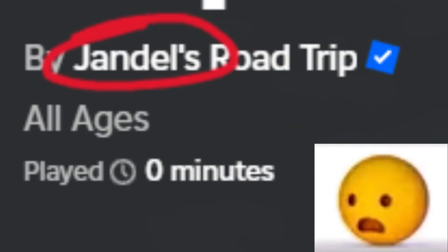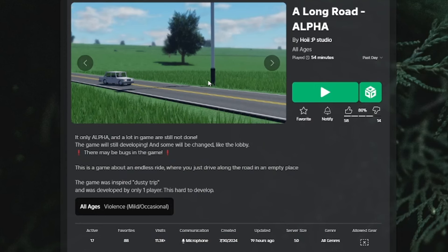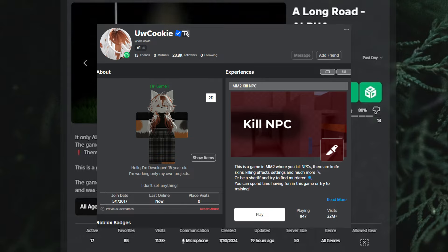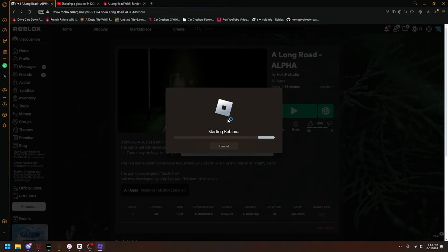A dusty trip sucks, so somebody made another game. Alright, this is A Long Road by UW Cookie. I'll leave a link in the description so you can play it yourself.